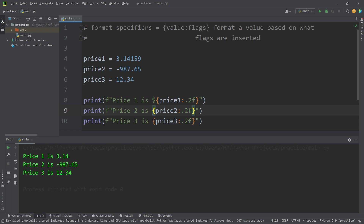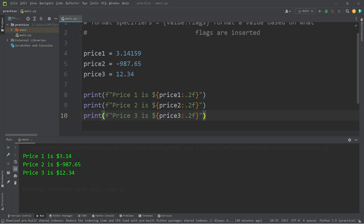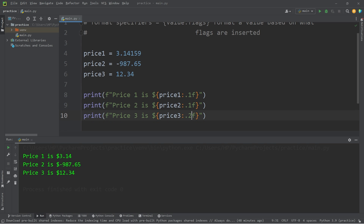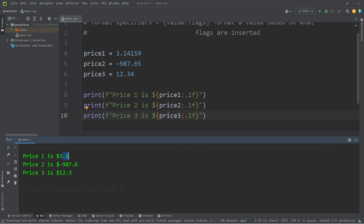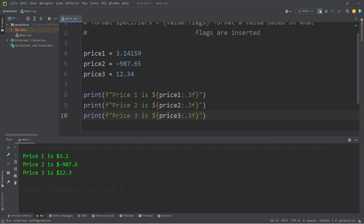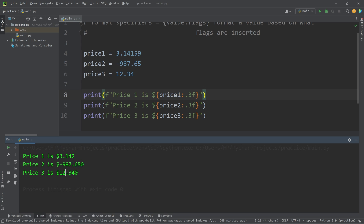I'm going to add some dollar signs before the placeholder — that's much better. For less precision, maybe one decimal place, you can change the two to a one: .1f. Each number only displays one decimal. Whereas .3f would display three decimal places. Even though price two and price three only have two decimal places in the original numbers, we will concatenate some additional zeros.